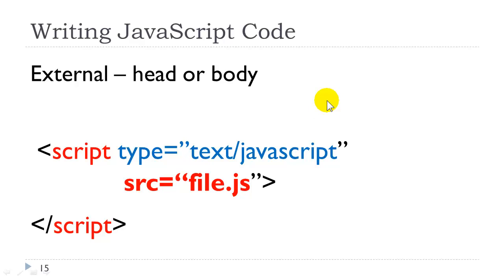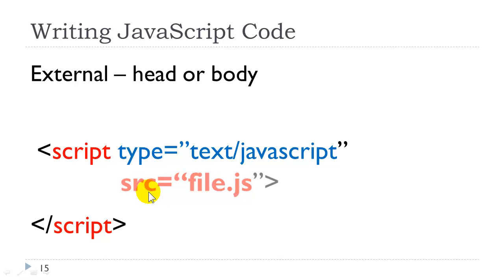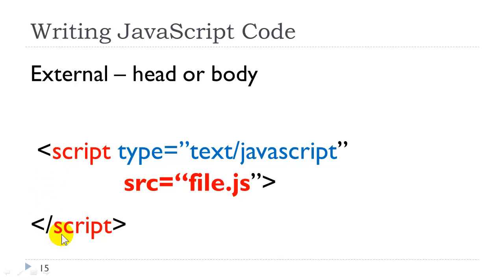Now, we also can place JavaScript in an external file by using the opening and closing script tag and the source attribute, which indicates the file name. Notice it is .js.